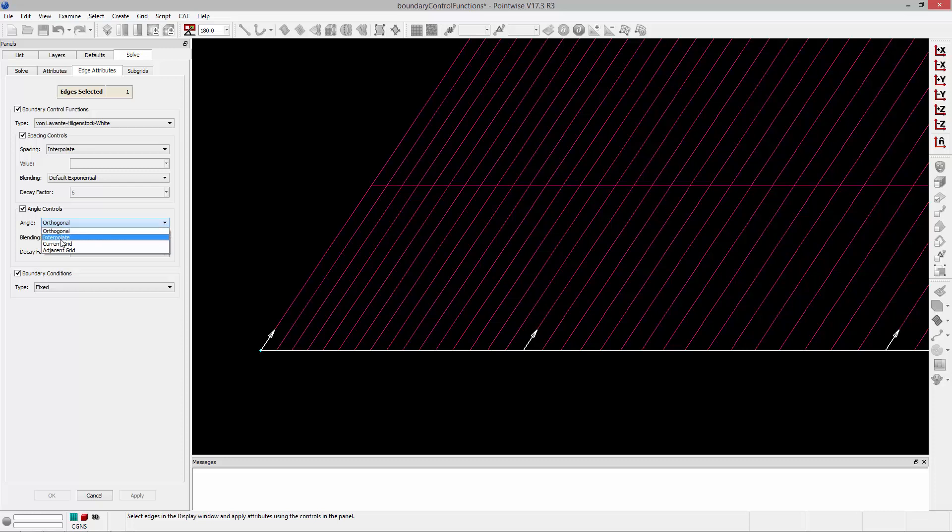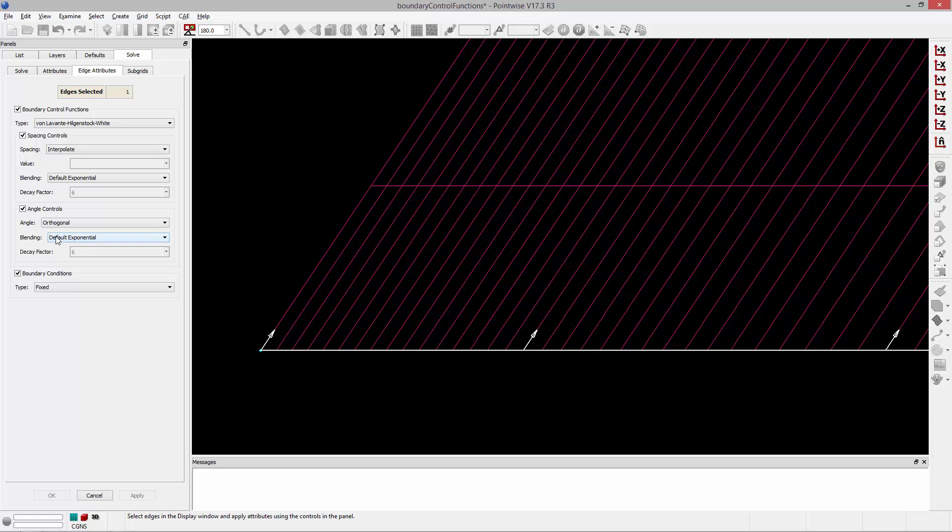Interpolate will linearly interpolate along the boundary between the boundary end values. Current Grid will just use the current angles in this grid. And then Adjacent Grid will pick up the angles that are being used in an adjacent domain that's been loaded into the solver simultaneously.